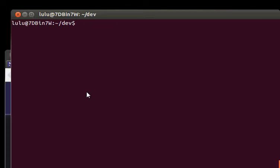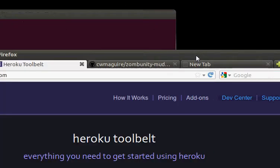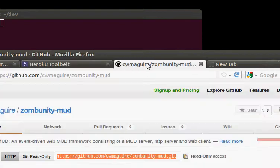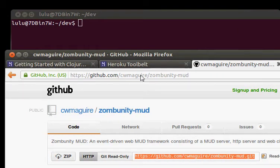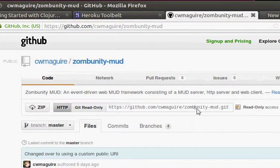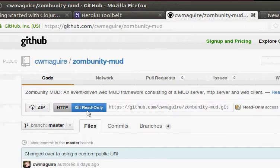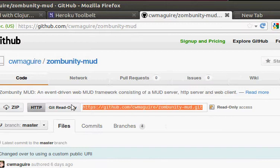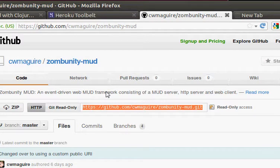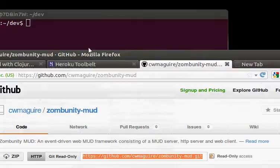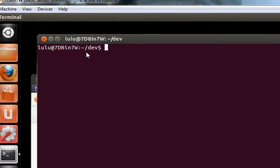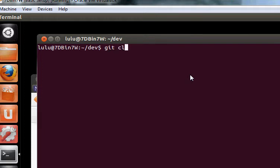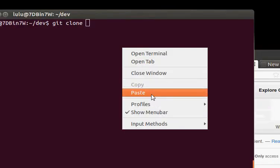Once we have that, we'll also have Git. And then we can go clone the project. The project is at github.com, cwmcguire, ZombunityMUD. You can pause and grab these URLs or whatever as we go. And then on this HTTP repository URL, just copy that. And then wherever you want to do your development, I'm in HomeDev. You can clone that repository using git clone and then paste in the URL.